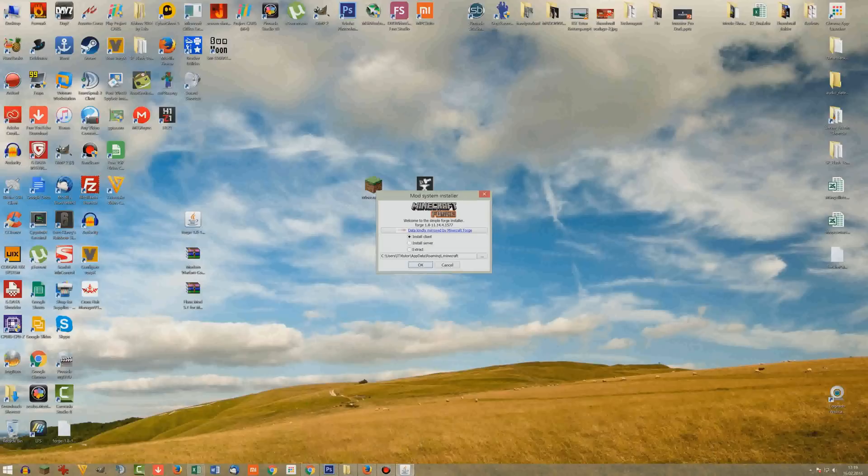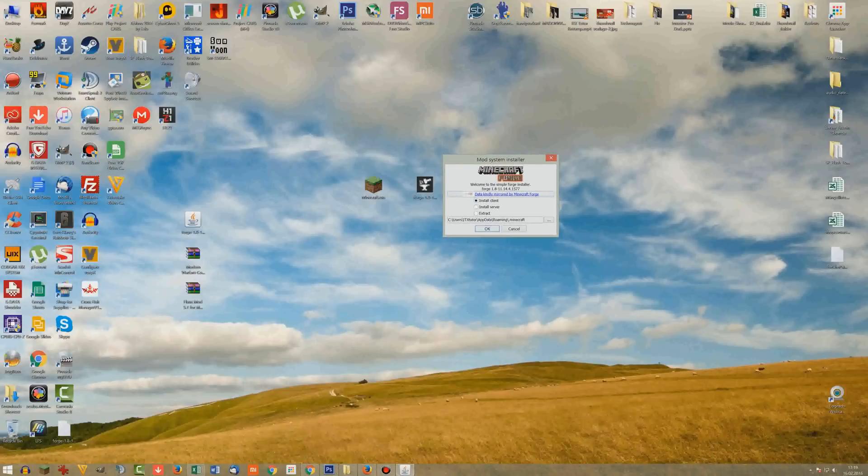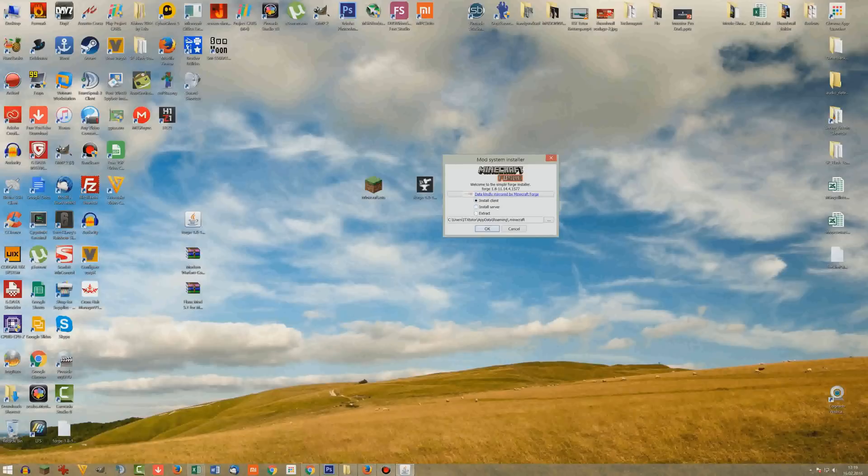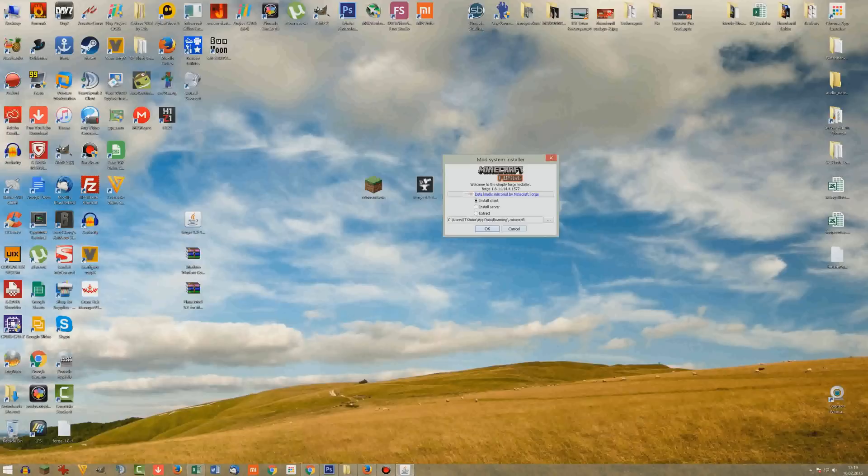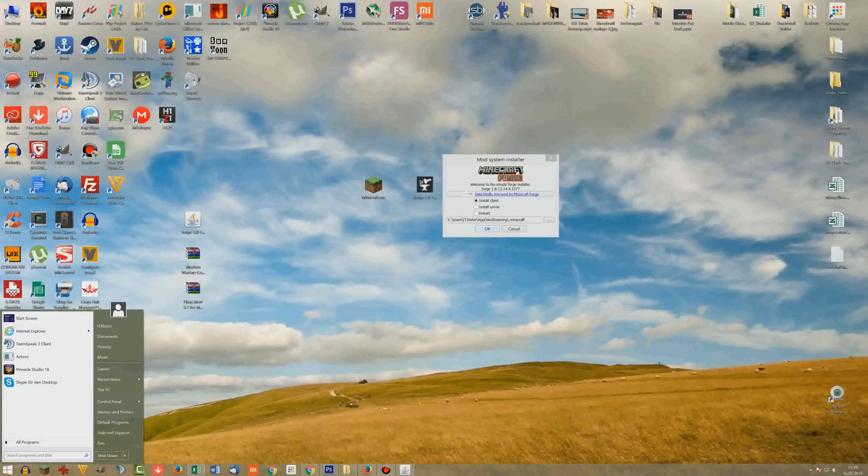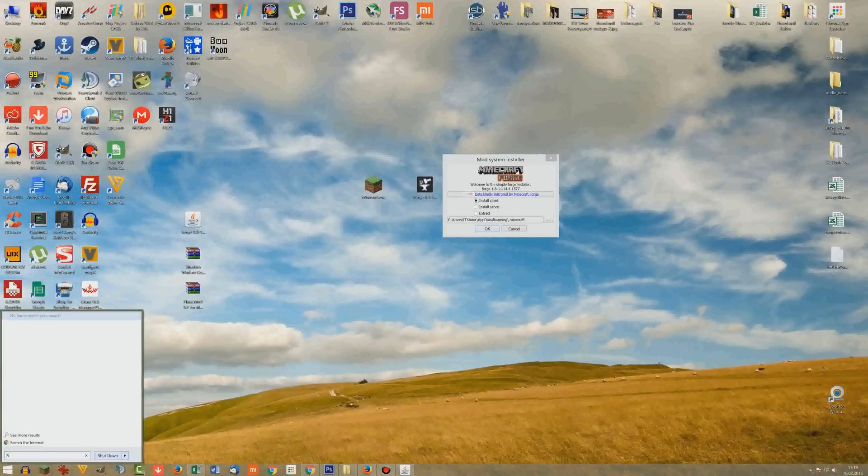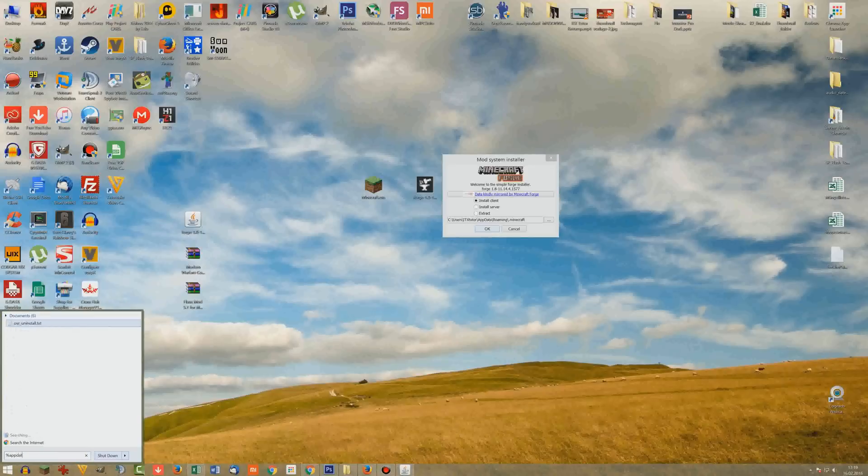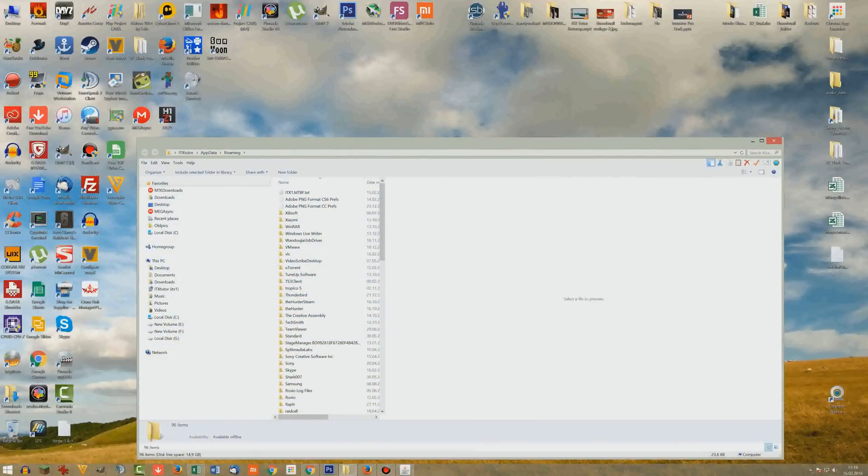Then there will be a menu, so it's called the mod system installer. And here you go to install client, because you don't run a server, you just want to have the client and make sure that that path here is correct. So Minecraft should be installed in your app data roaming folder. So it's usually C, users, your username, app data roaming minecraft. You can quickly check that. If you go here to run, you just type here percent app data percent, you hit the enter button. You should be in the roaming folder.